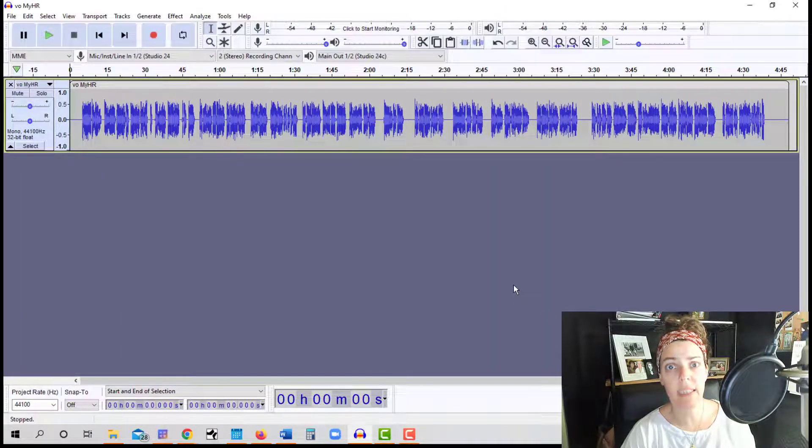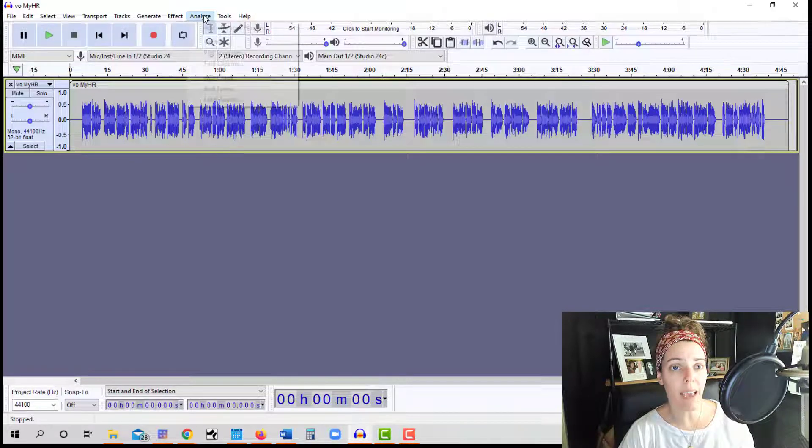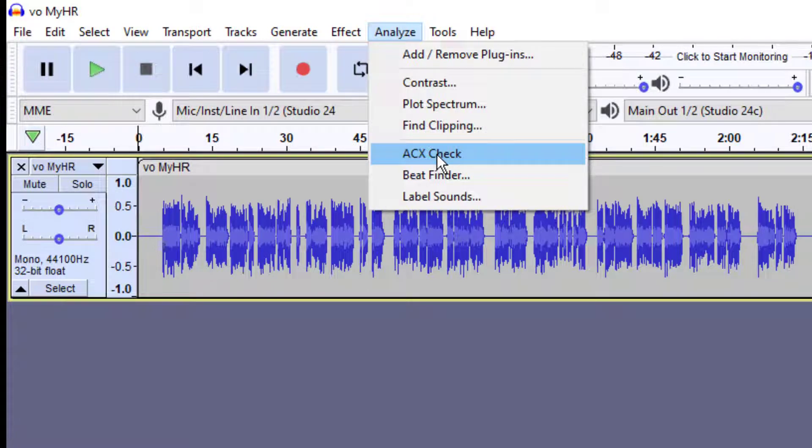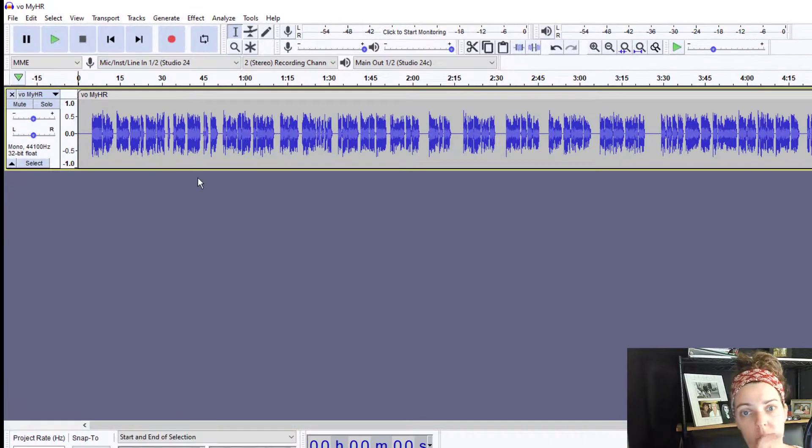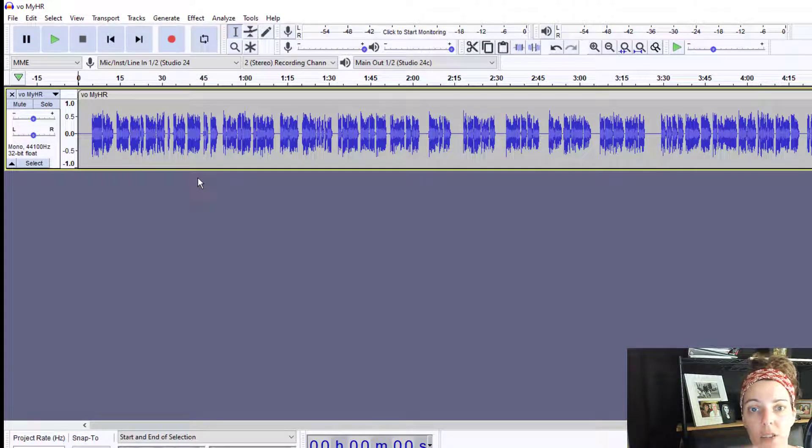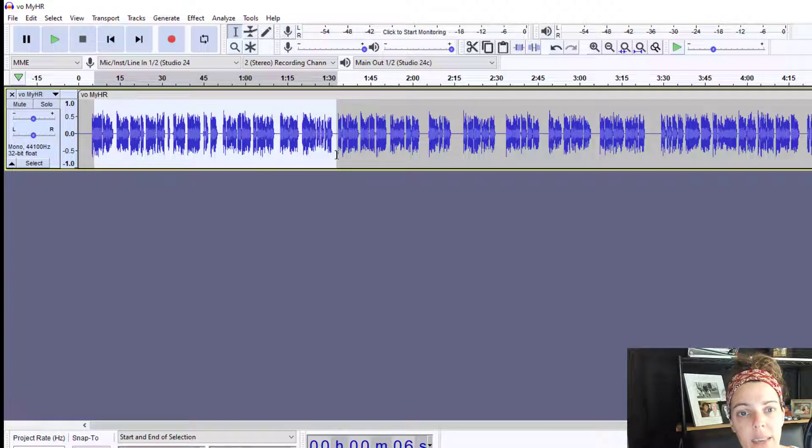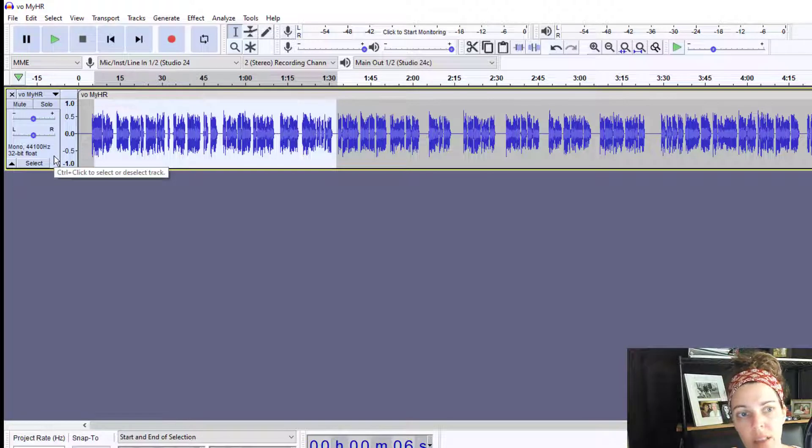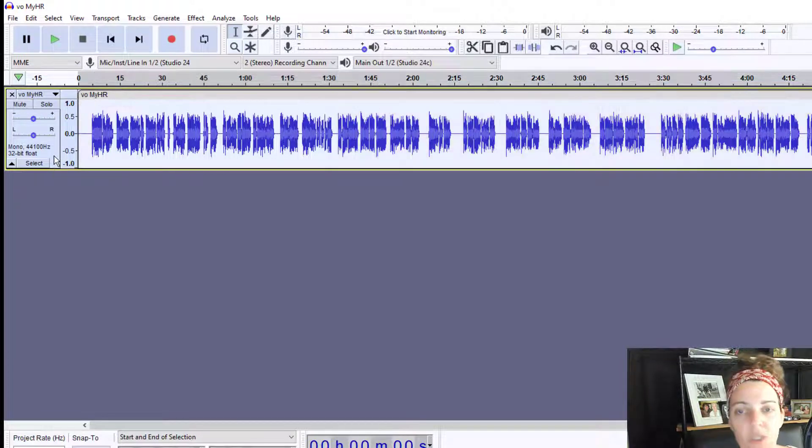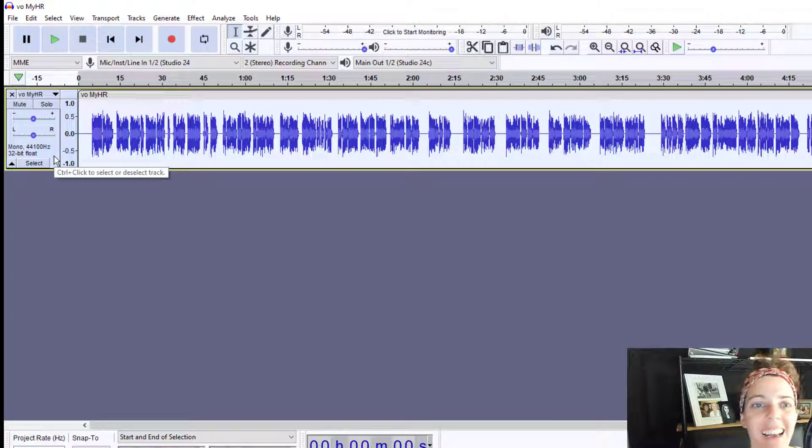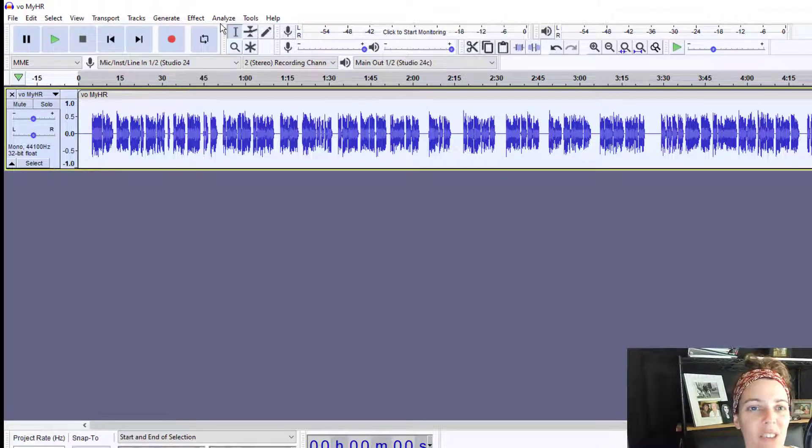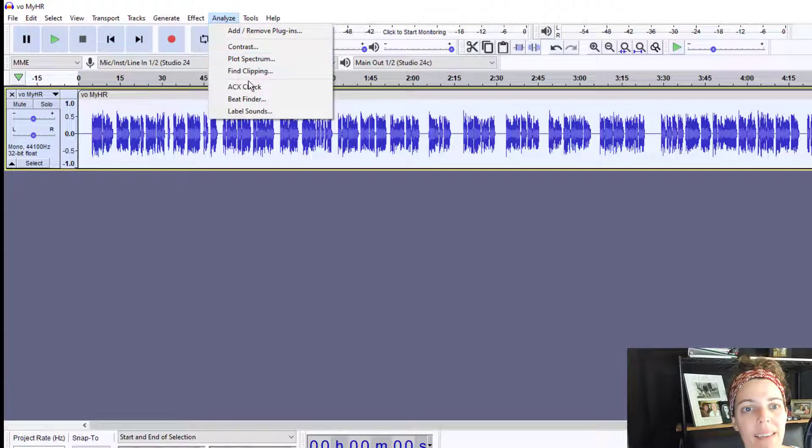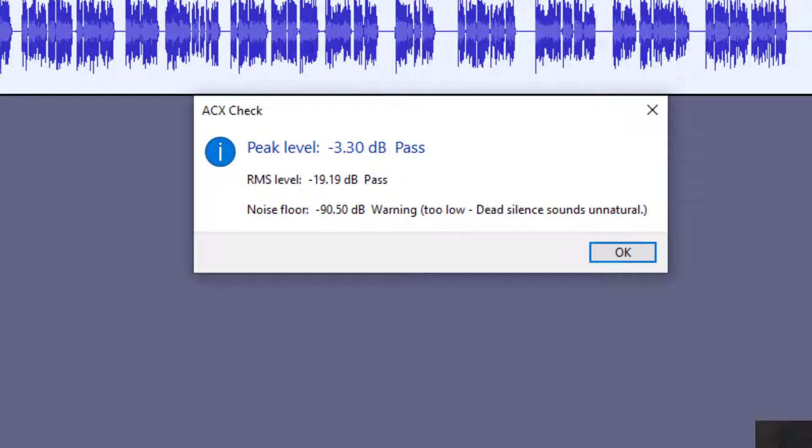And then you can use the ACX-check plugin. To use it, just go to Analyze. And oh my gosh, there it is. But hang on a second. Before you click on ACX-check, make sure that your audio is actually selected. So you can either highlight a section of it, or you can just click on to the left, whatever that is called, the track, to select it all. And then go to Analyze, again up at the top, down to ACX-check. Boom. And there is the ACX-check.